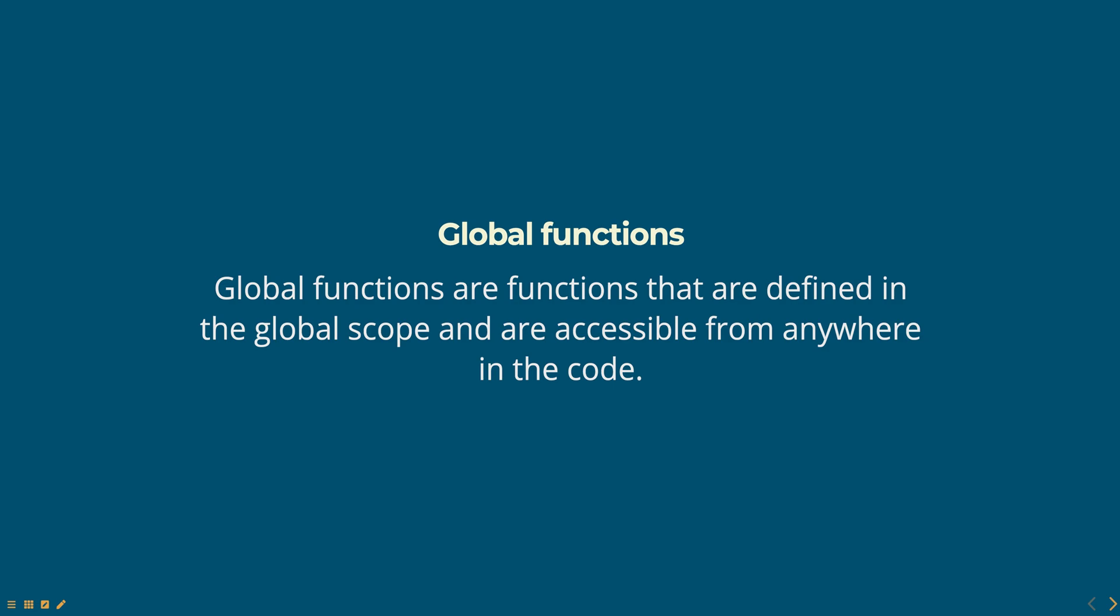In JavaScript, global functions are functions that are defined in the global scope and are accessible from anywhere in the code. These are functions that are not defined within any other function or block. They are typically defined using the function keyword and can be called by their name without any prefix or namespace.